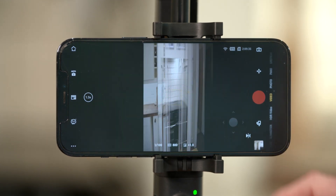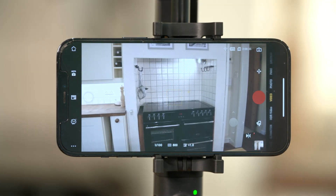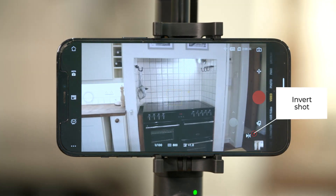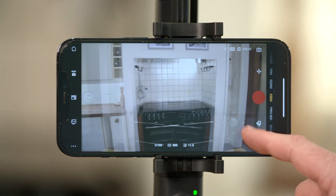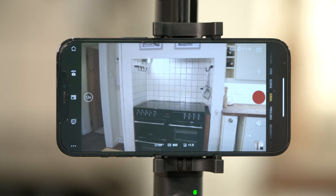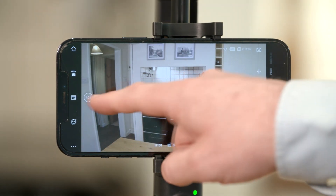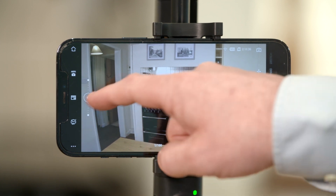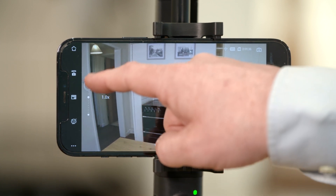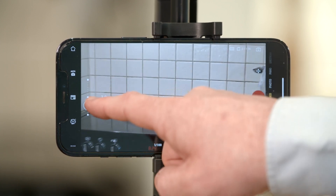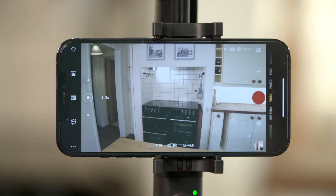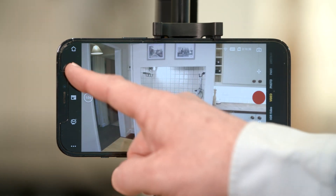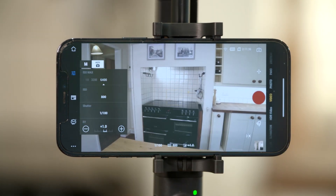Tap the invert icon to invert your shot. Tap the zoom icon and toggle the vertical handle to zoom in or out. Tap the auto icon to switch between auto and manual modes.